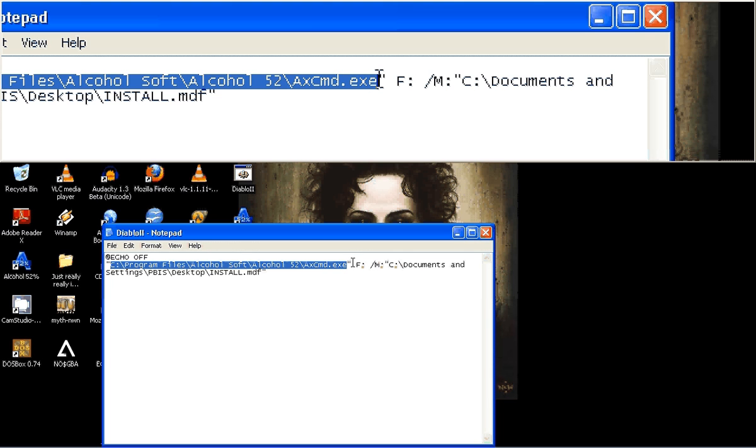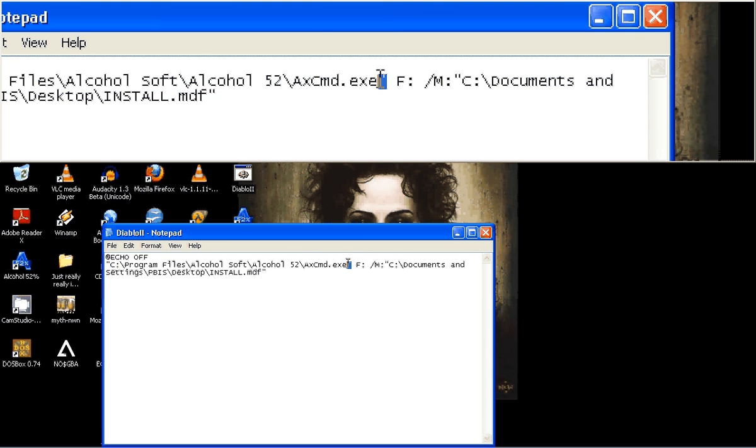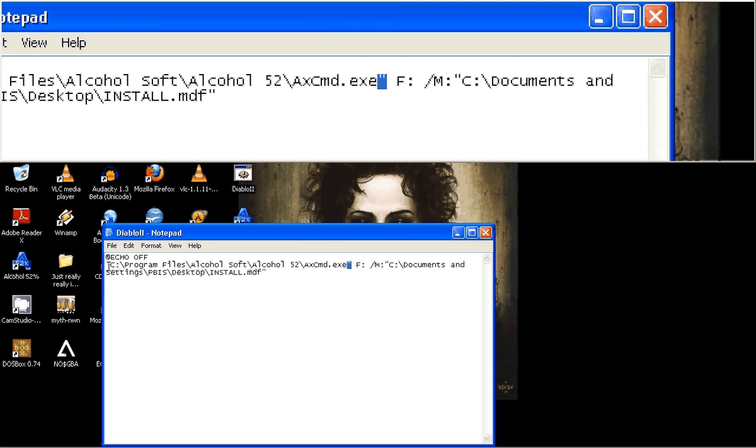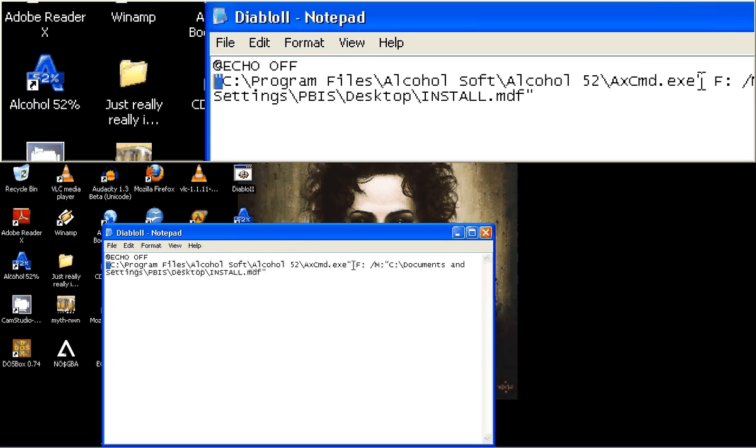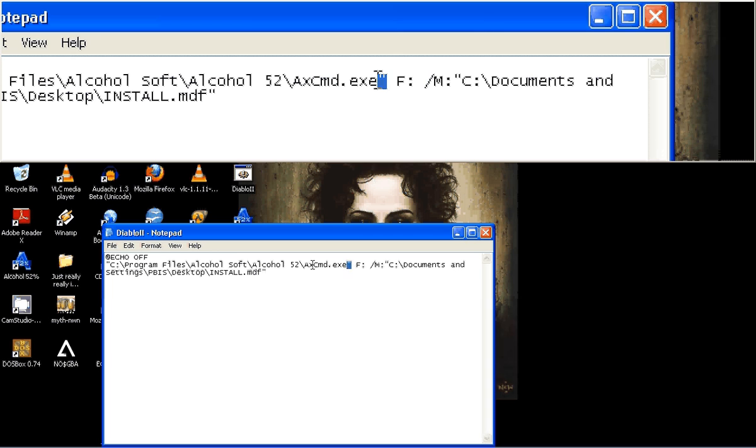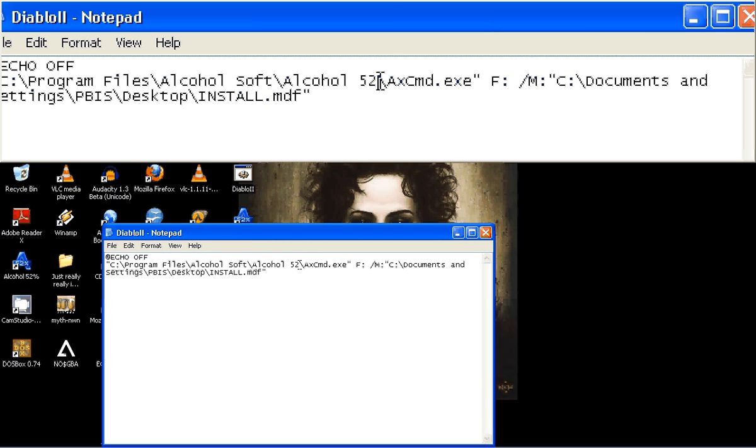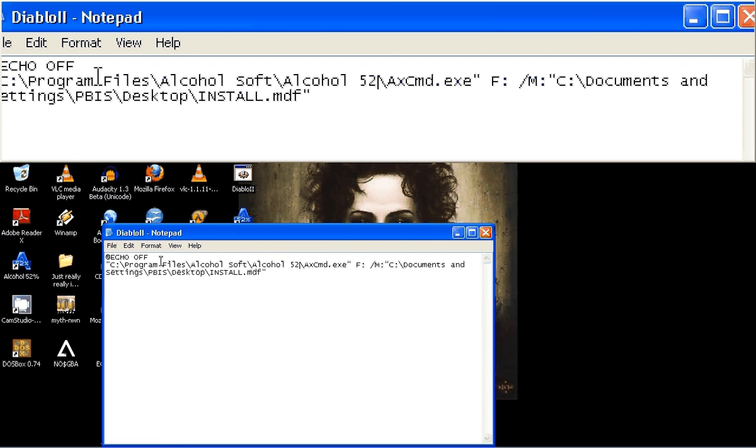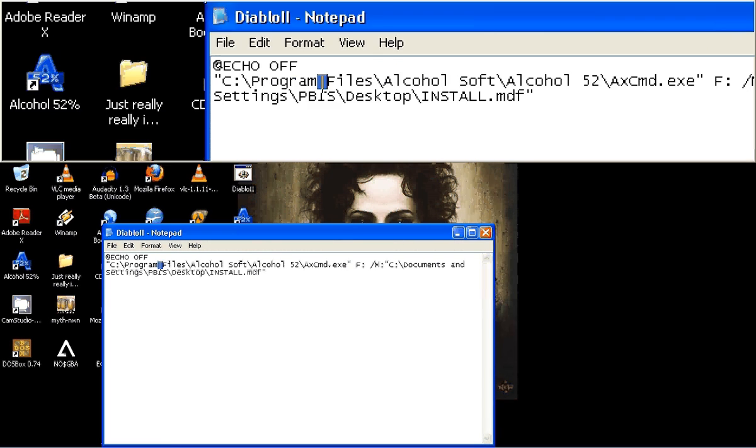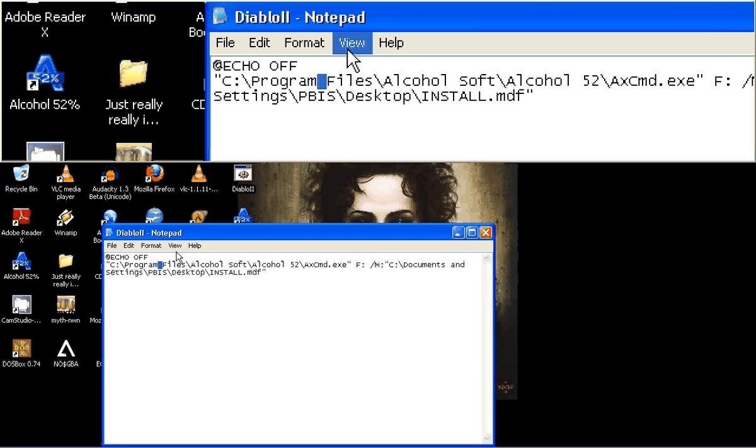See these little quotes around the path here. And that commands batch to ignore these spaces in between the file names.